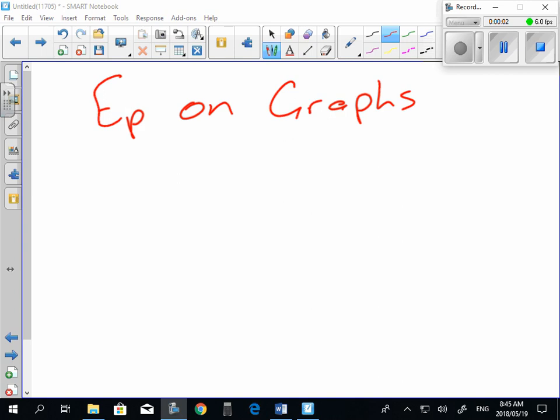All right, so when we look at the price elasticity of demand on graphs, there's a couple of different graphs that you can draw.